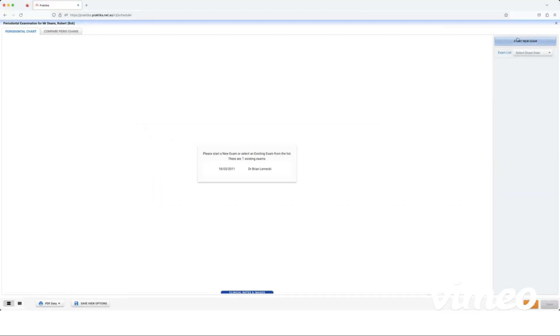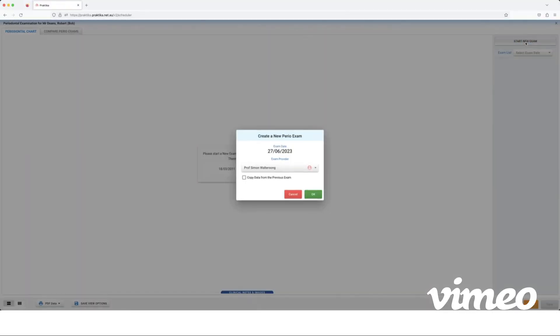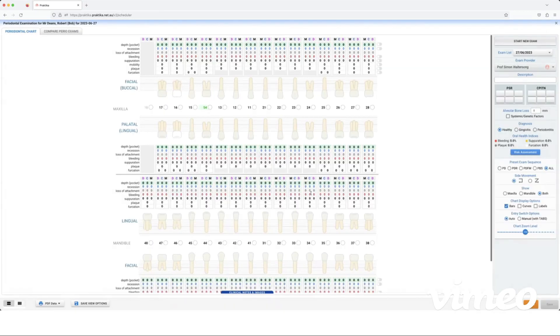Otherwise I can start a new exam from the top right. We're going to start a new exam. I have the option to copy data from the previous exam if I want to, otherwise I can just start a completely blank chart which I'm going to do. Before we start charting we have a few view options that we can change here.